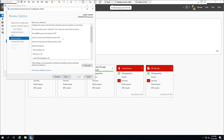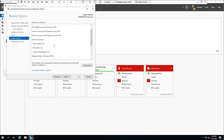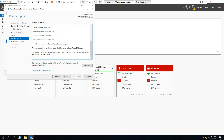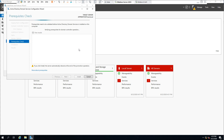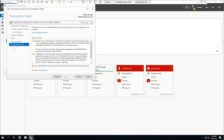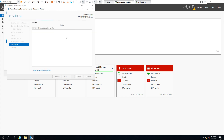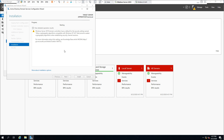Now we can review everything previously completed — our full configuration is available in this list. Click Next. The prerequisites check is required before beginning the installation. Once complete, you can hit Install. In our case all prerequisites checks have passed successfully, so let's click Install. We'll pause and come back after it's finished.